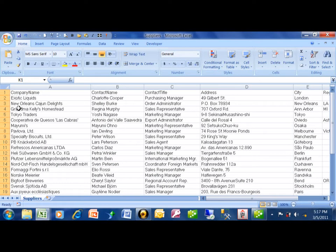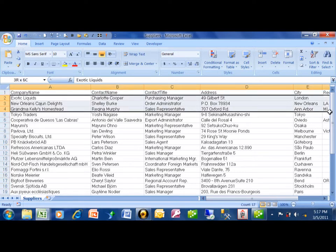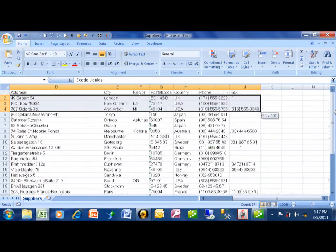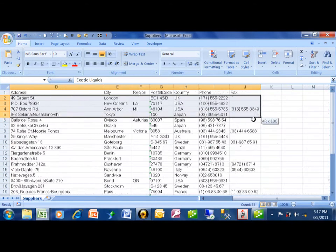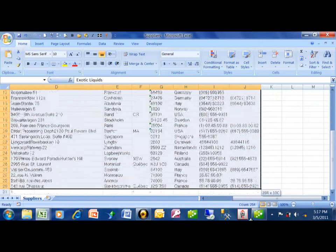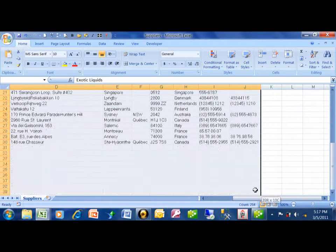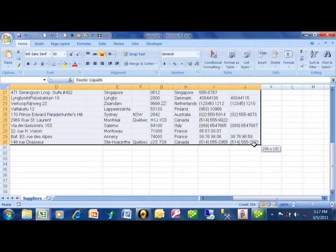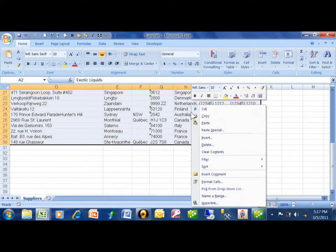Now we're going to copy and paste from Excel. I'm going to highlight these records. Notice how I'm not including the field names, just the data itself. I'm going to do a copy.